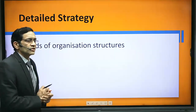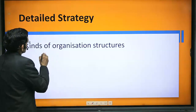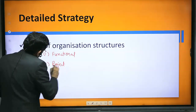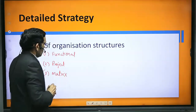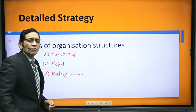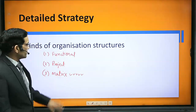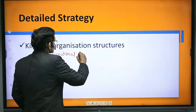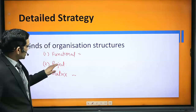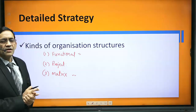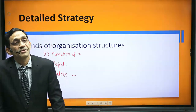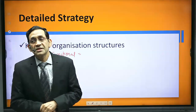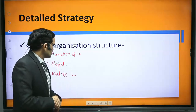Regarding kinds of organization structure, your syllabus covers three: functional, project, and matrix. Among these, matrix is the most important — past year questions show it has been asked many times. Prepare matrix structure very thoroughly: what it is, how it works, its merits and limitations. Functional structure is also important and questions are asked on it, though it is not more than a two-page topic.